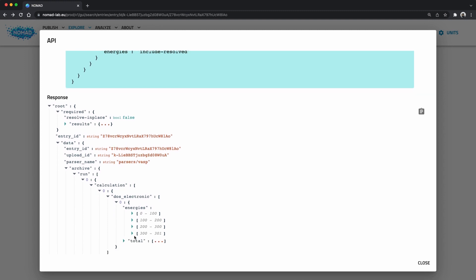The problem with post requests is that we cannot simply put them into our browser's URL bar. Browsers will only allow you to do an HTTP GET. So let's explore the second helper that we have to get started with the API.